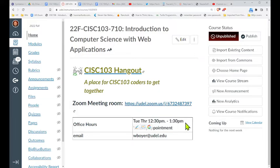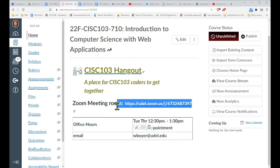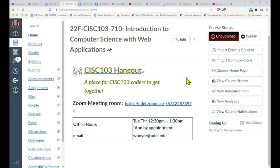The official office hours are Tuesday, Thursday, 12:30 to 1:30. This is the Zoom room where we'll meet — you just click that link and you'll go to my Zoom room. If we set up an appointment, we're going to use that same room. So we'll always use that room right there.